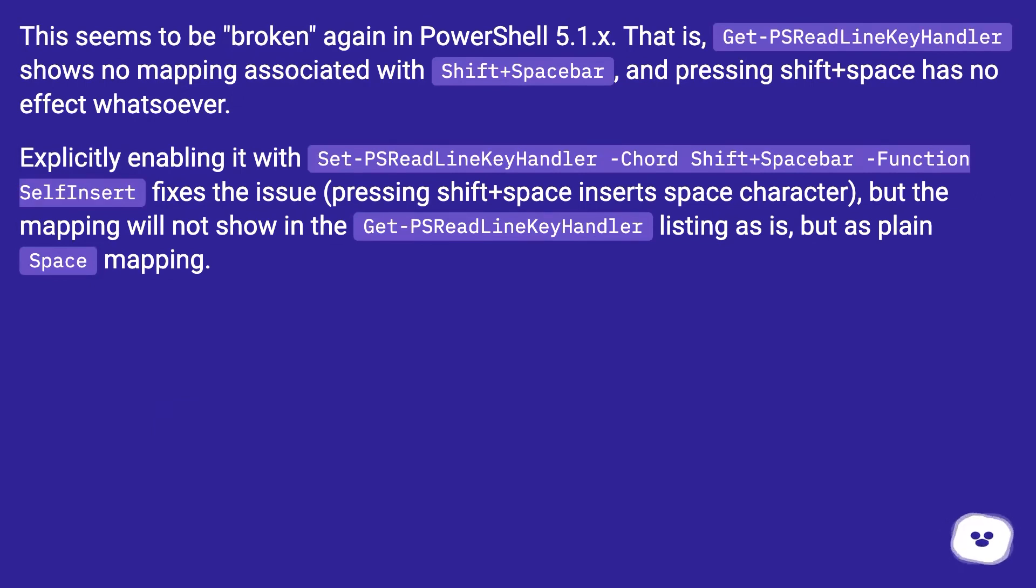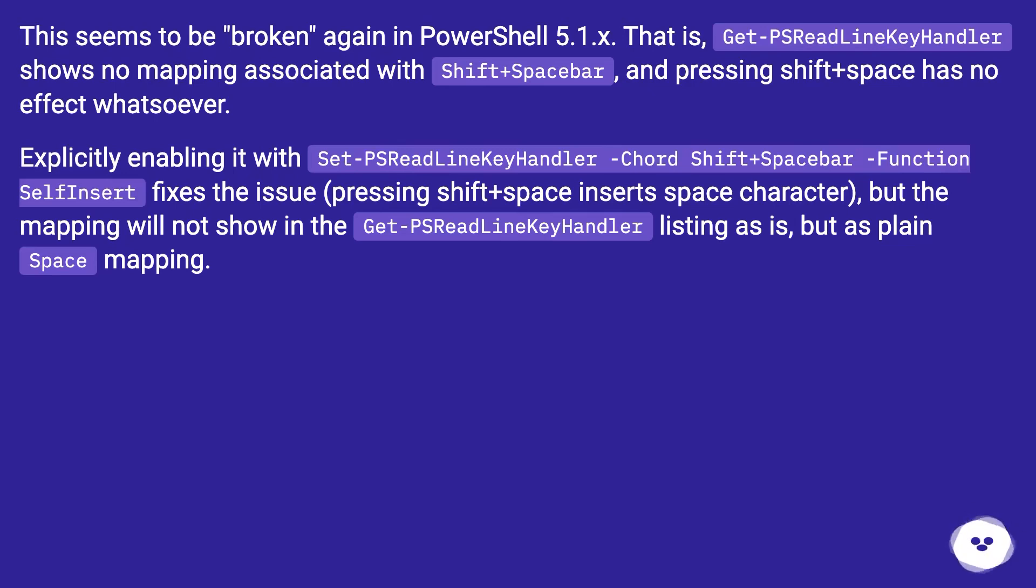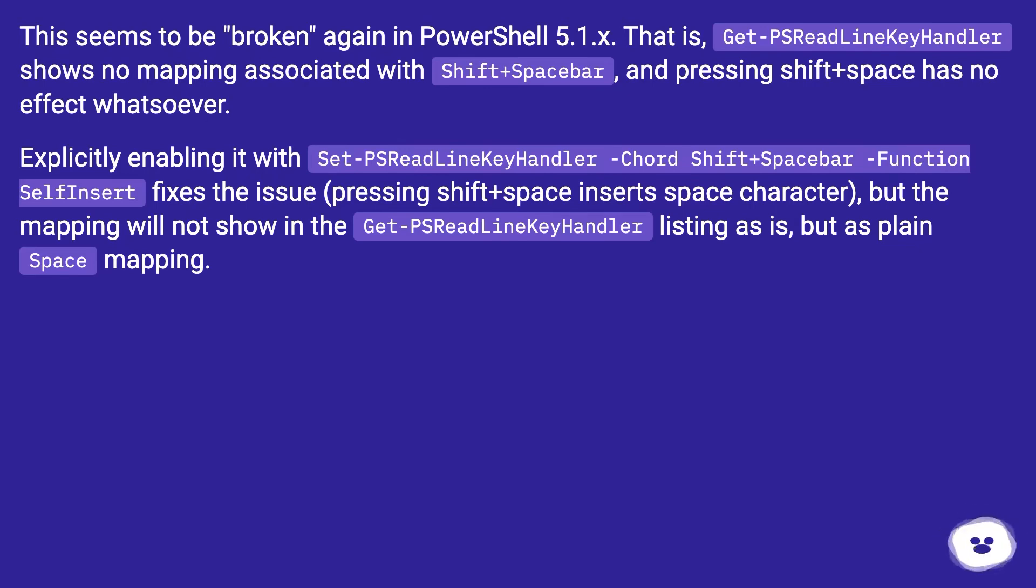Explicitly enabling it with Set-PSReadLineKeyHandler -Chord Shift+Spacebar -Function SelfInsert fixes the issue, pressing shift plus space inserts space character, but the mapping will not show in the Get-PSReadLineKeyHandler listing as is, but as plain space mapping.